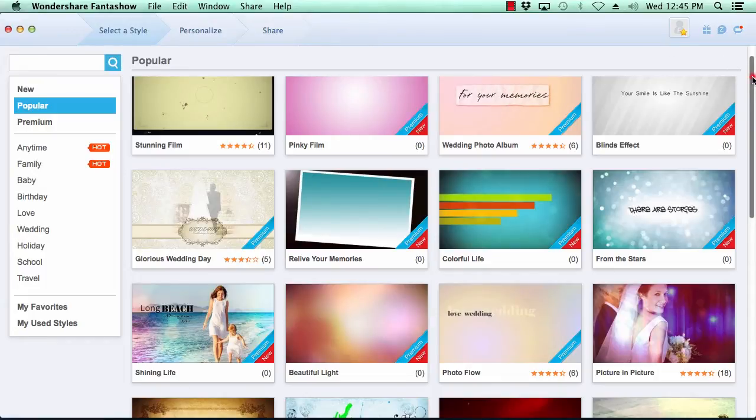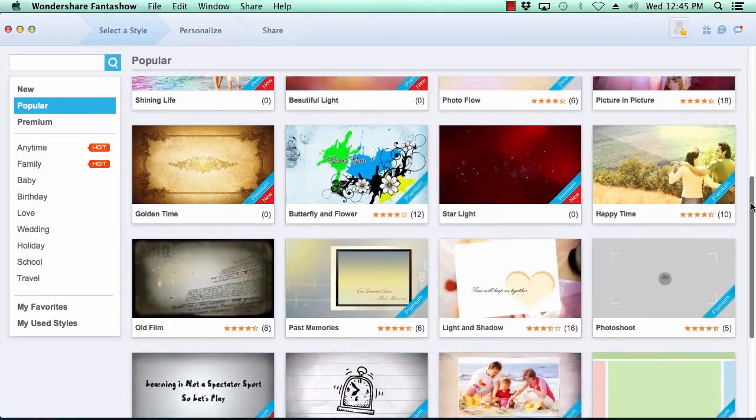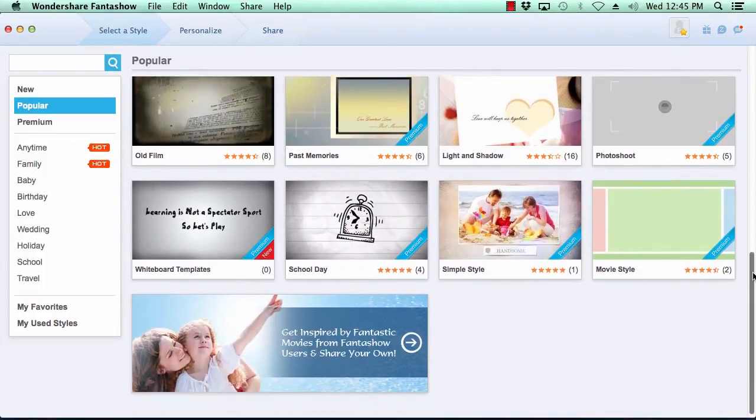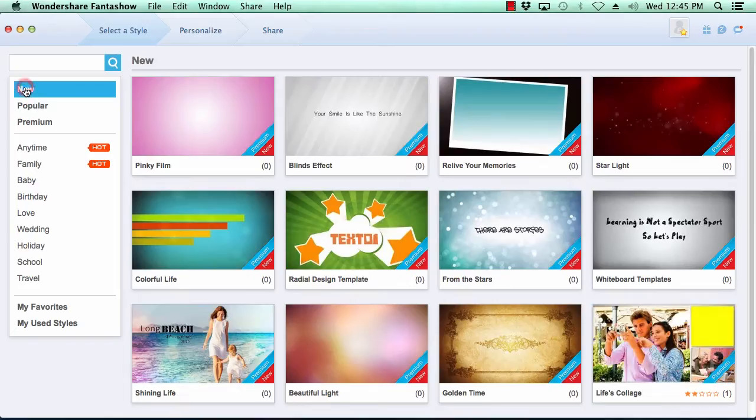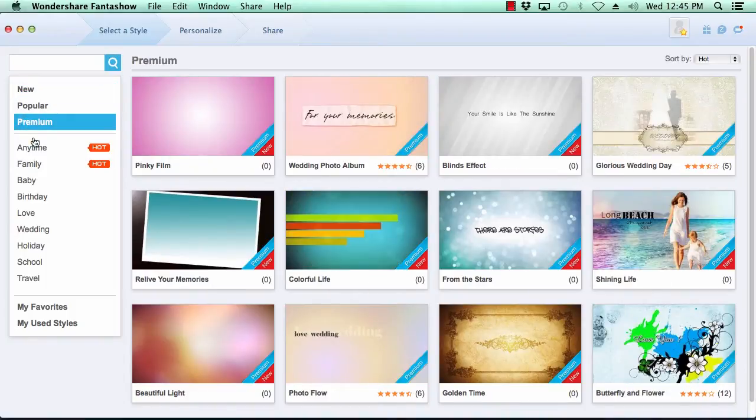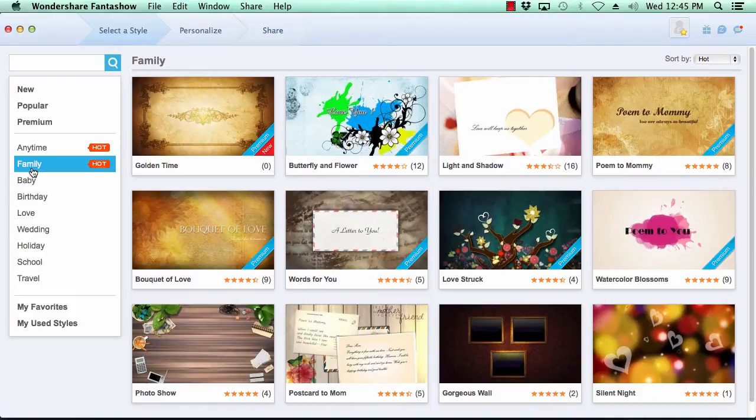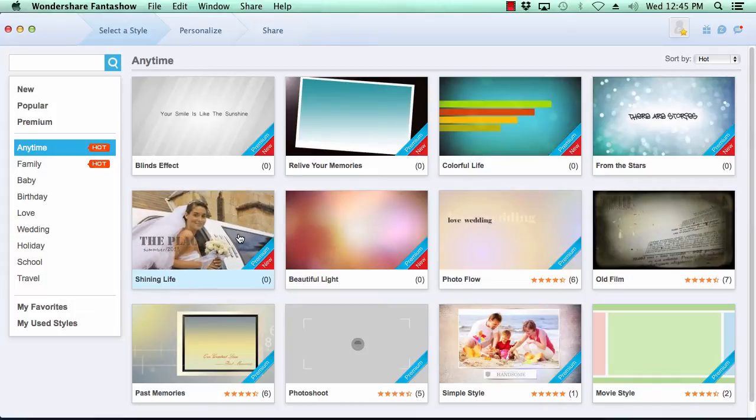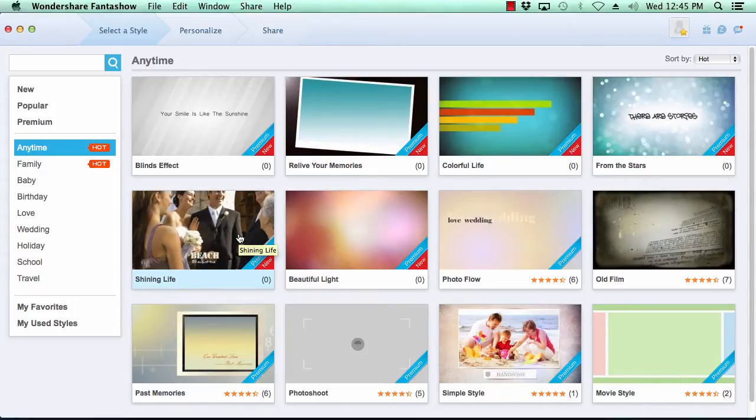Fantashow comes with over 200 video styles to choose from. The categories menu here on the left pane breaks out the various themes by category, making it simple for you to choose just the right look for your video slideshow. Previewing the look of the theme is as simple as hovering your mouse over the theme's thumbnail image to get an idea of its look and feel.